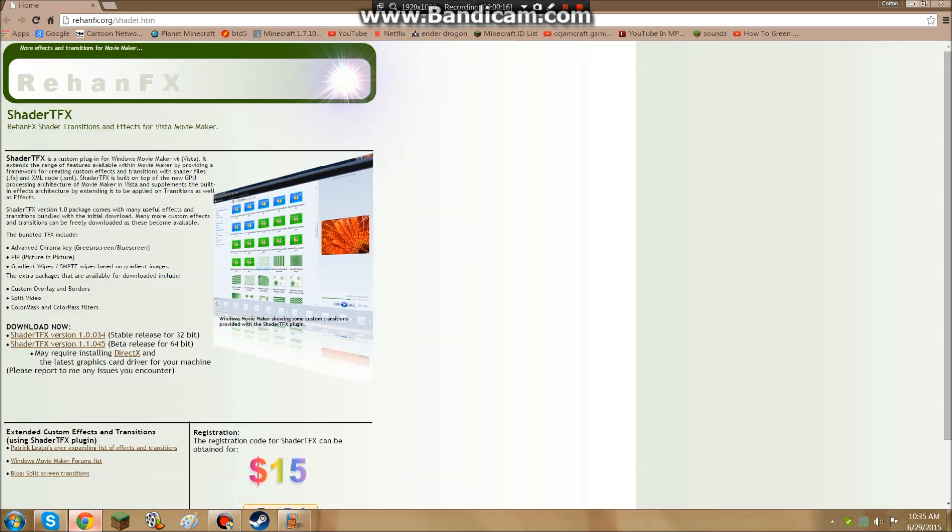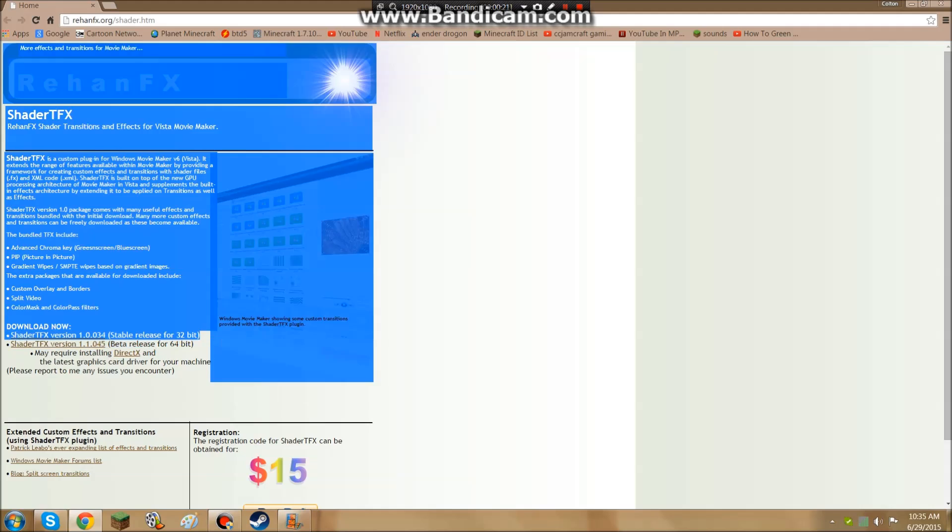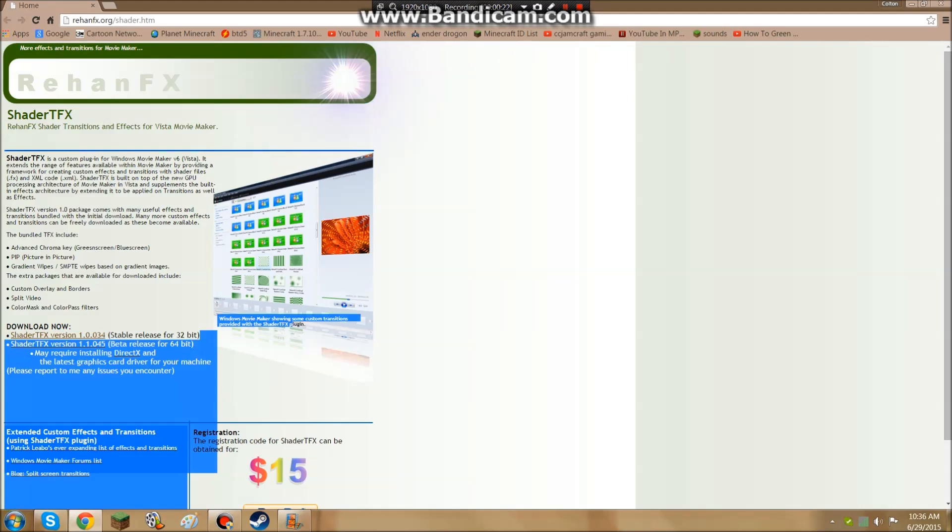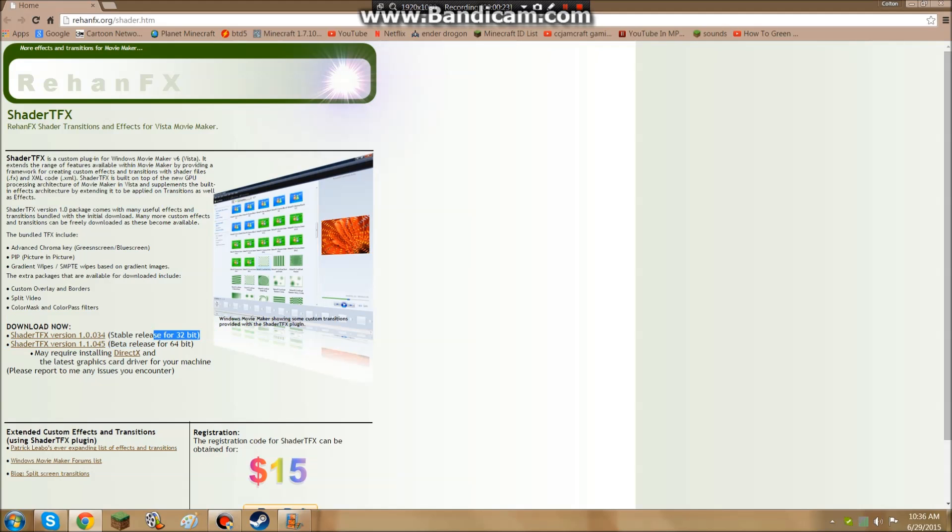First, you're going to want to download this transition here. You either download the 64-bit or the 32-bit, which is right here, depending on what works best for your computer.